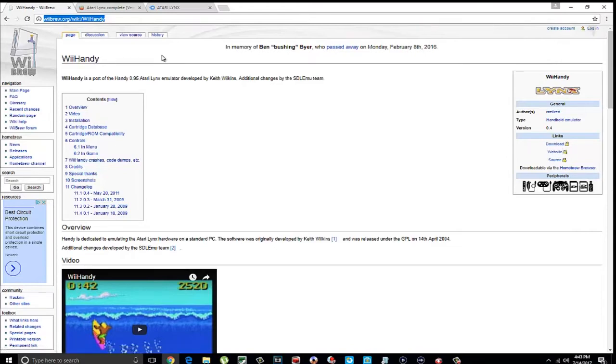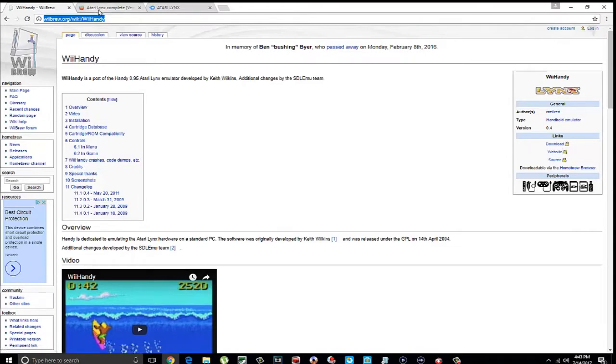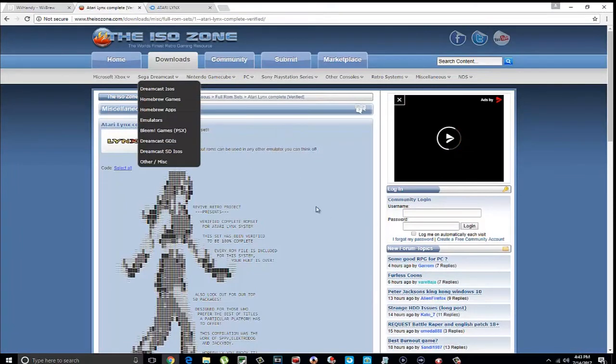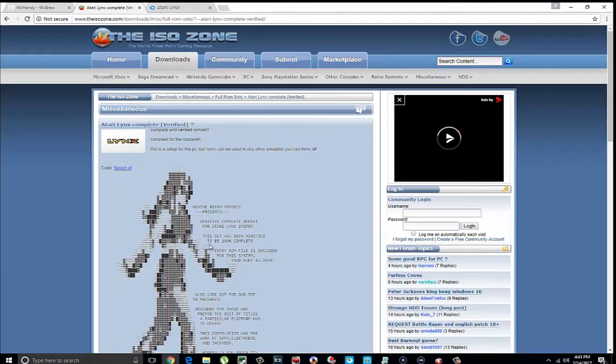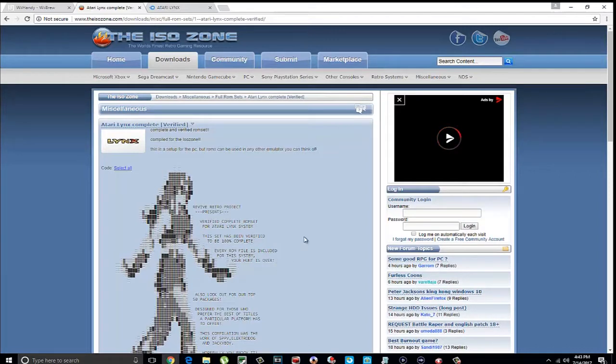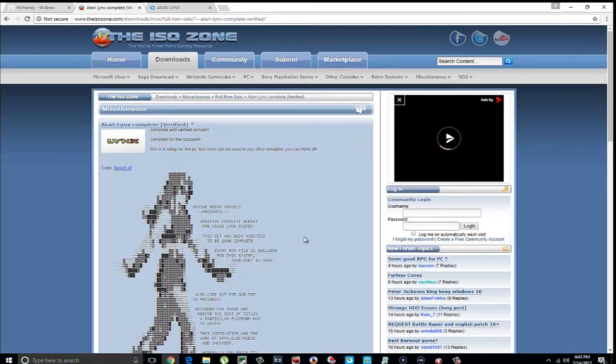The games I got from the ISO Zone right here. As you can see, it says this set has been verified to be 100% complete, every ROM file is included for the system. This is where I got mine from. They download as a zip file, and the emulator won't read the zip files. You have to unzip every one of them. There's like 90 games or something like that.